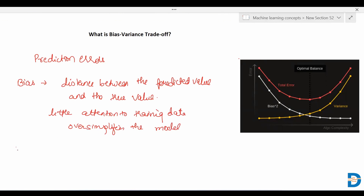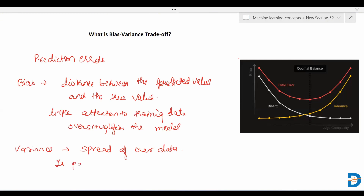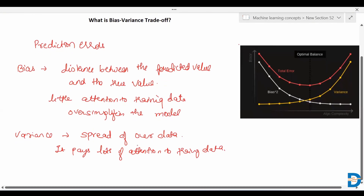While in variance — what is variance first? Variance tells us the spread of our data. When the variance is high, it pays lots of attention to the training data. This model performs very well on training data, but has high error rates on the testing data.